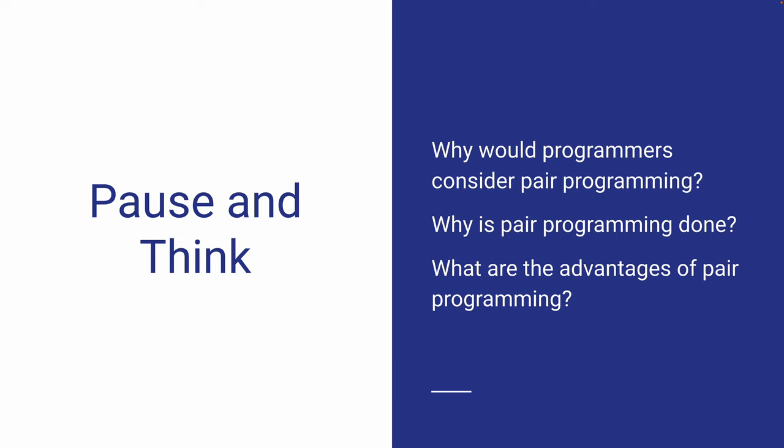If I give you 10 seconds from now, can you come up with the pros of pair programming? All right, 10 seconds starting from now.